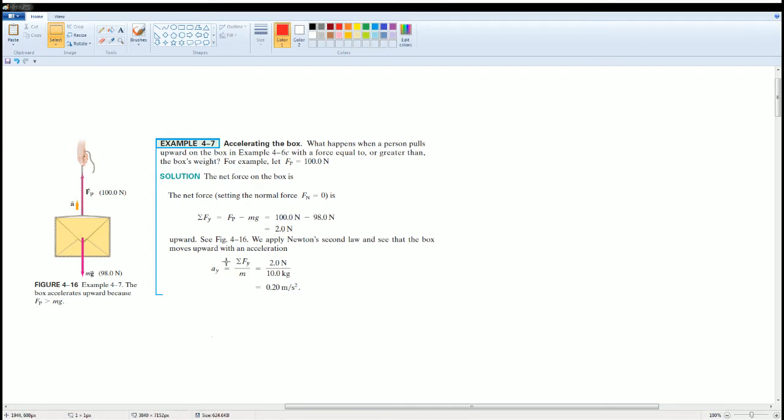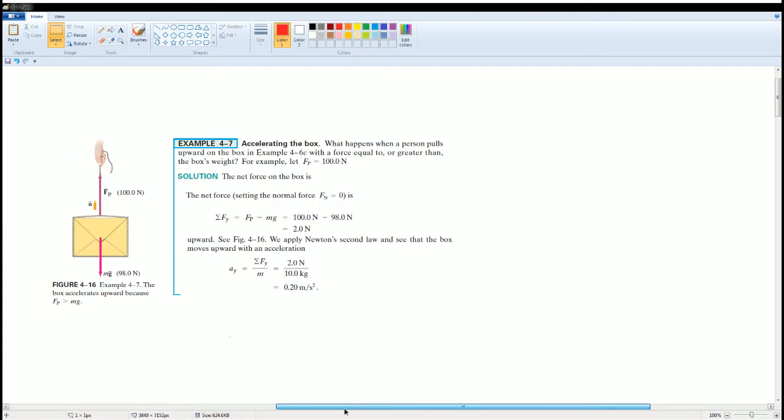Plugging it back into Newton's second law, they can solve for the acceleration that way. So in this case, the box accelerates upwards because force pull is greater than mg, which is force of gravity. That should give you better insight here to this problem.